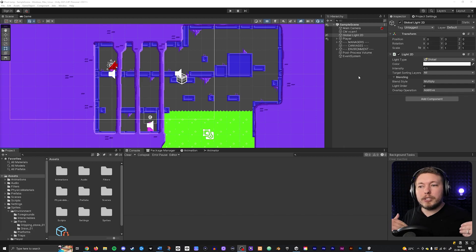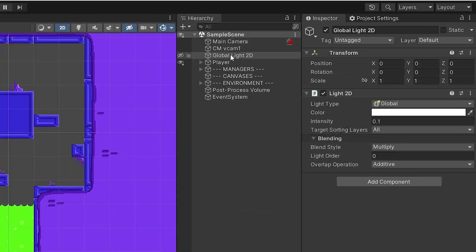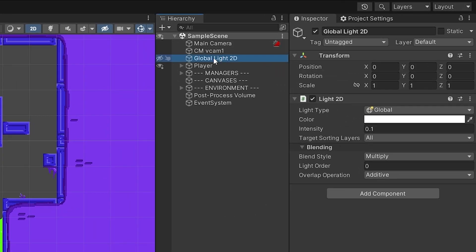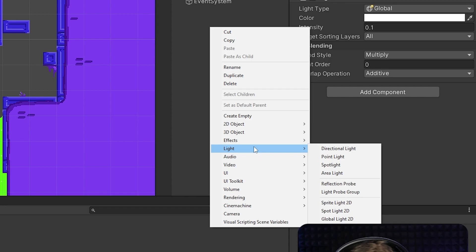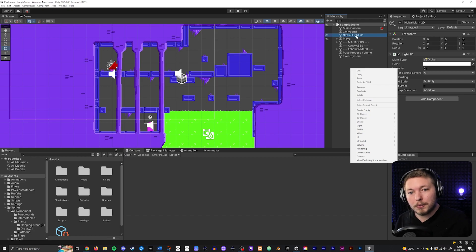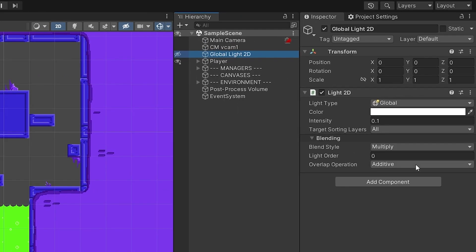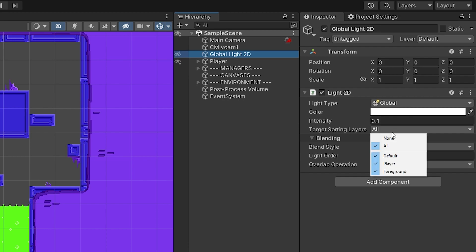As a default when you start up a 2D URP template, you'll actually have a Global Light inside your hierarchy, which is used to light up the entire scene. If you don't have this because you converted your project, you can create a global light by right-clicking in your hierarchy, going down to Light, and selecting 'Global Light 2D.' Over on the right side you have many different settings — you can tell it which layers you want to target, including the player, the environment, everything.